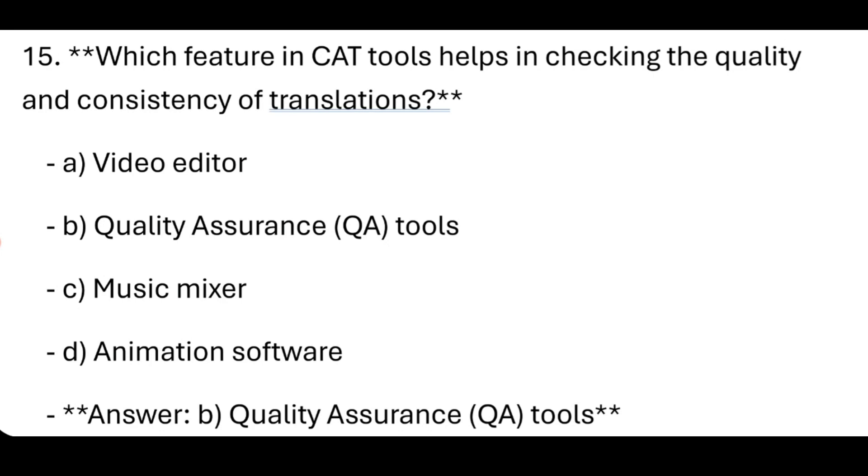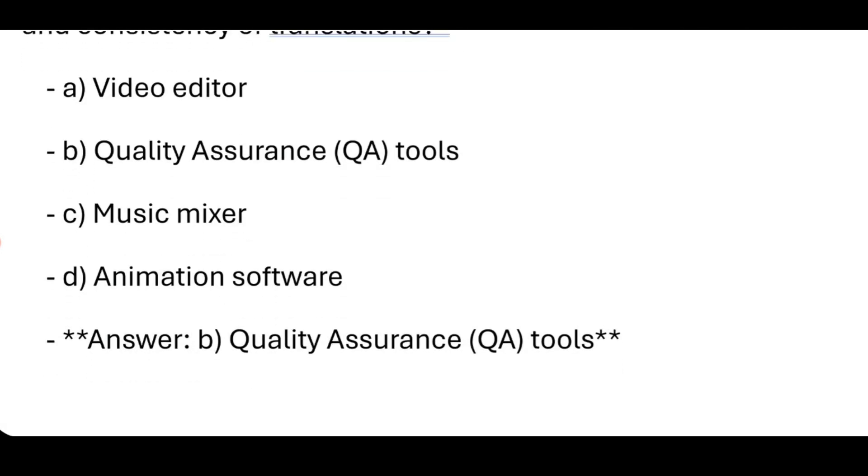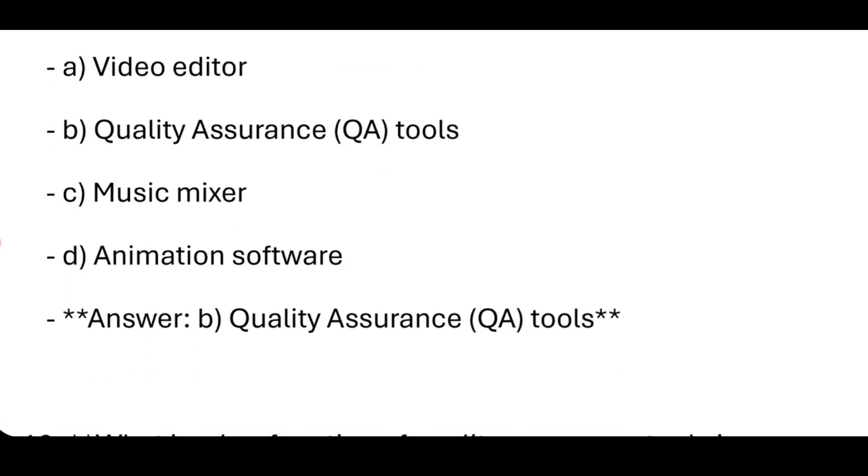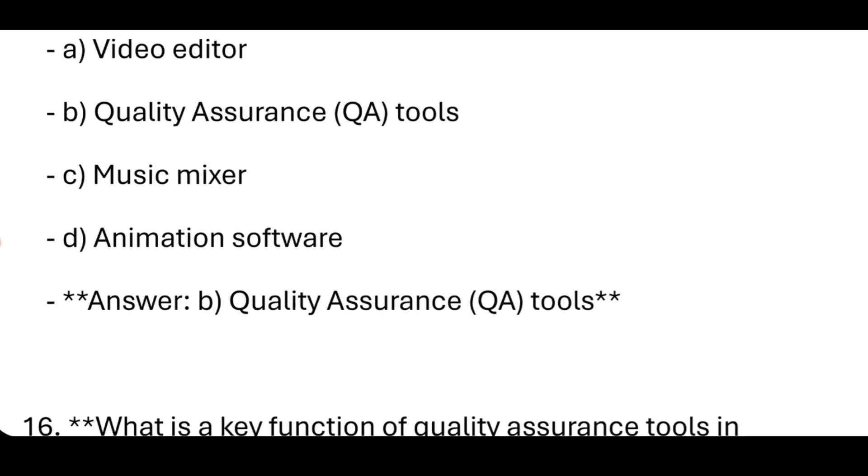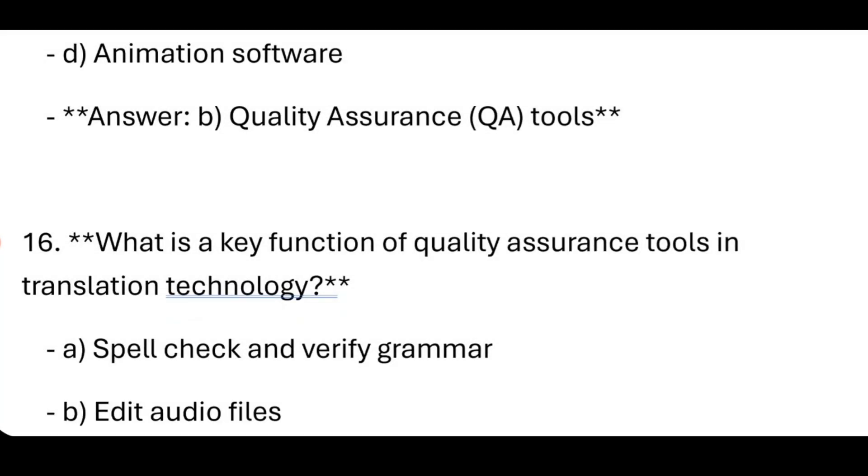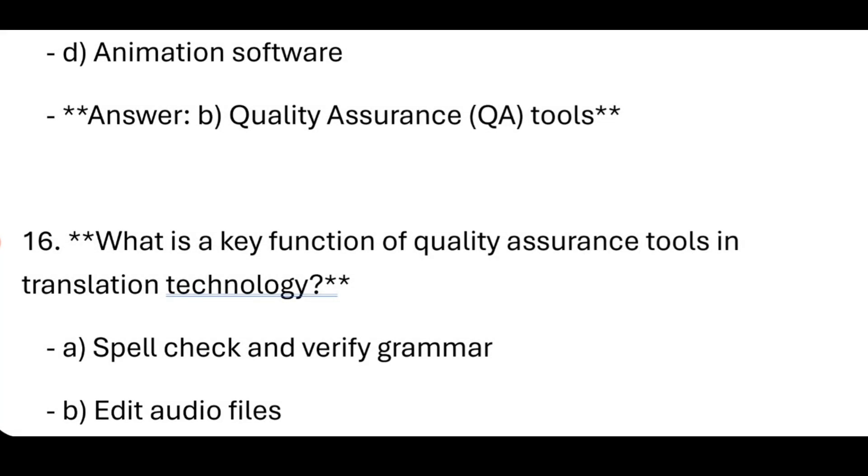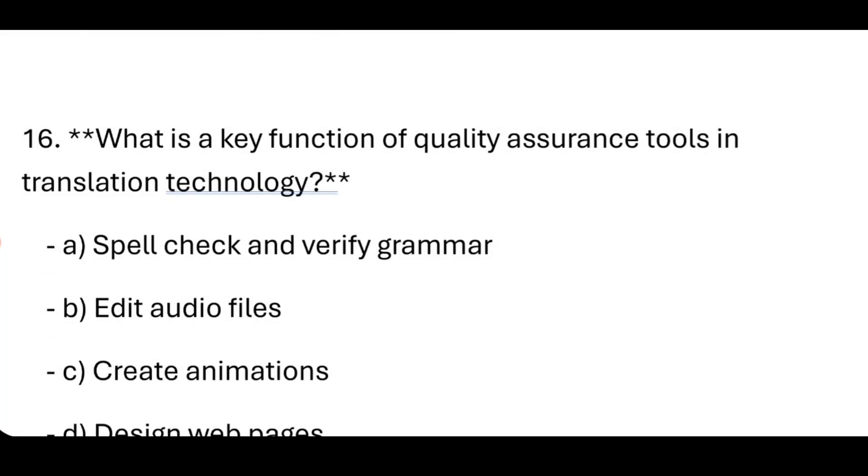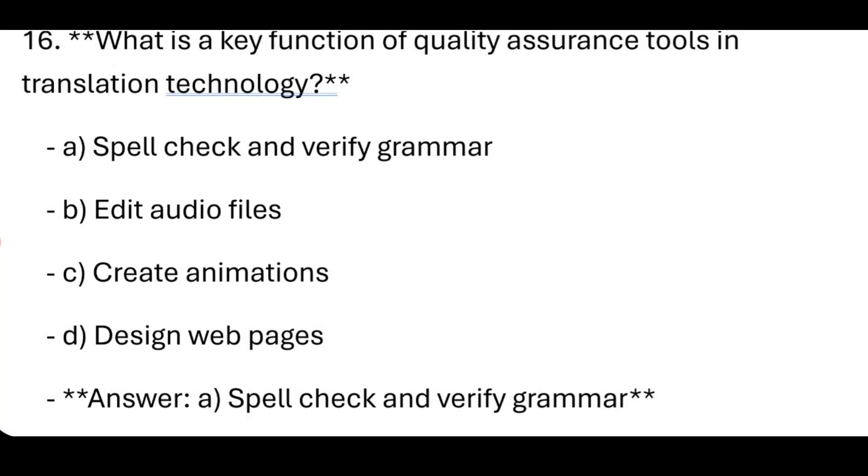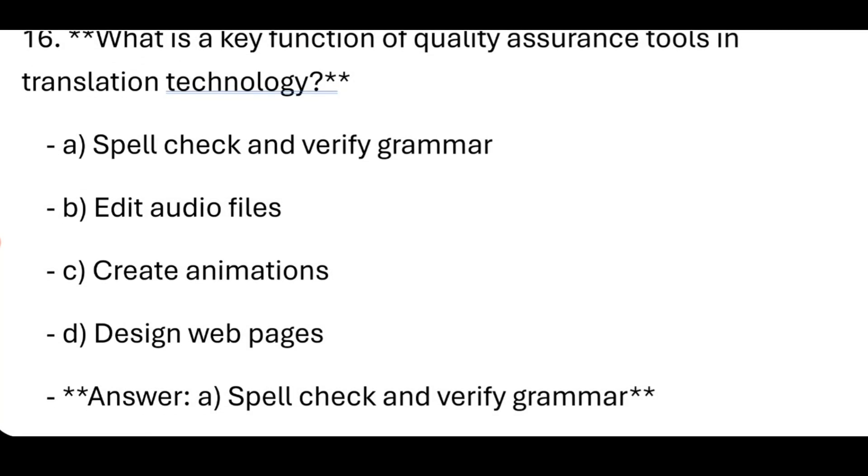Quality Assurance tools. What is a key function of Quality Assurance tools in translation technology? Spell check and verify grammar.